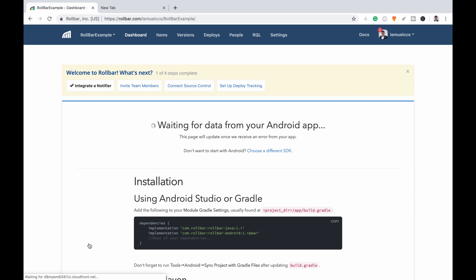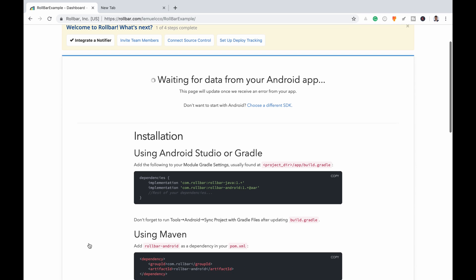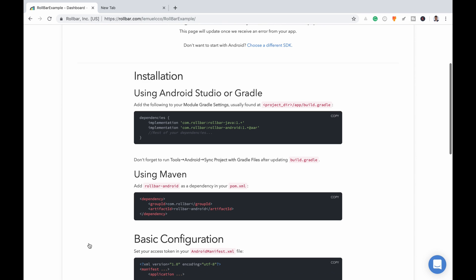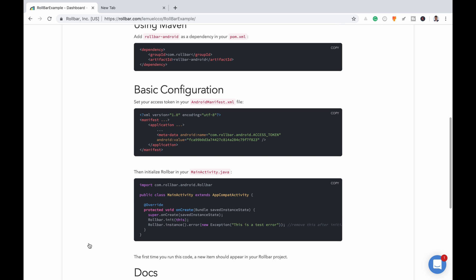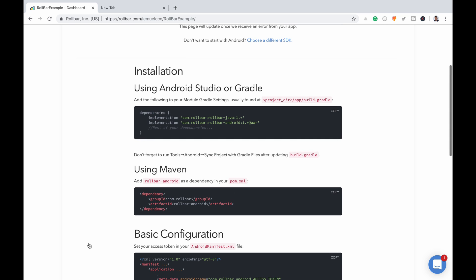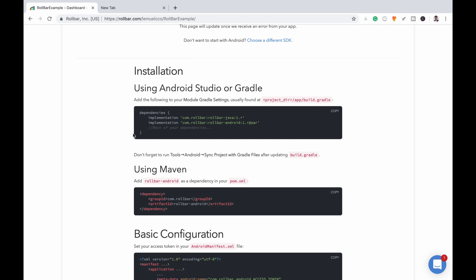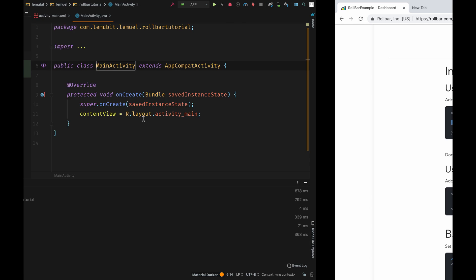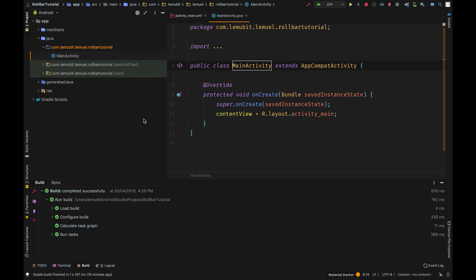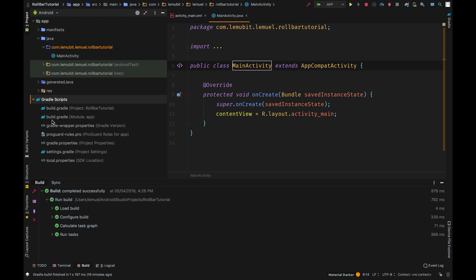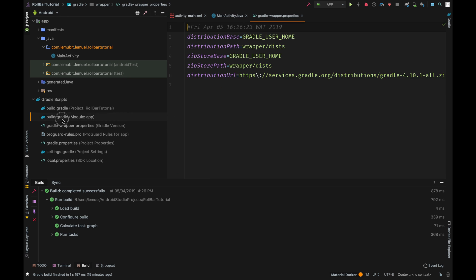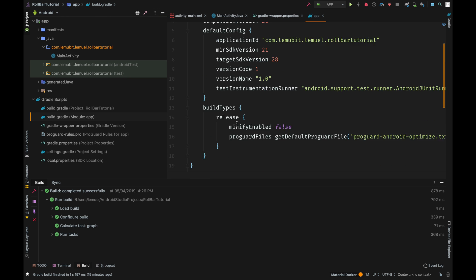Next is to choose the primary Rollbar SDK, so it's Android, so we continue. For this installation using Android Studio or Gradle, I should do this, so I copy this, go to my project, go to my build.gradle.